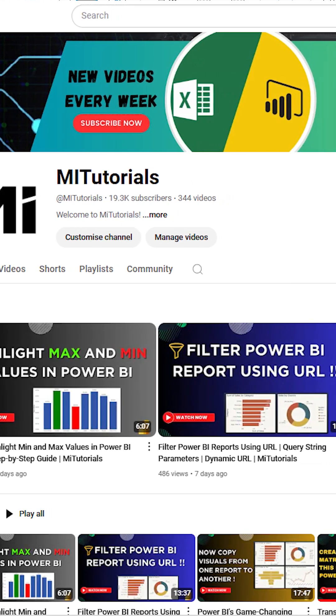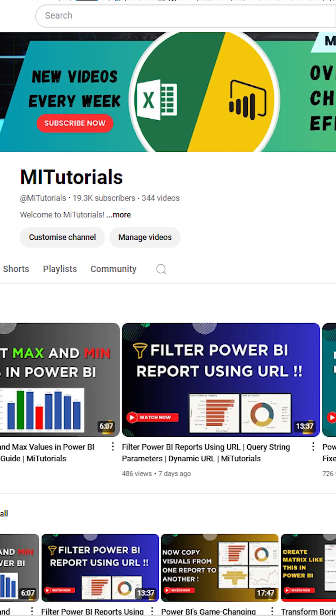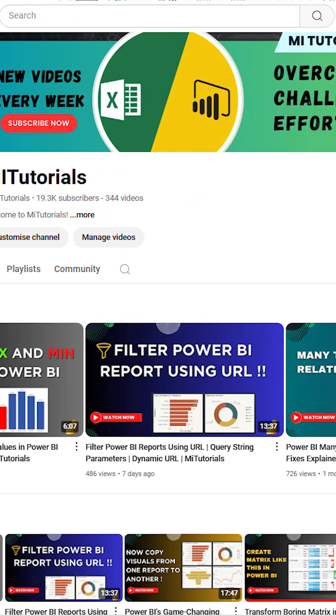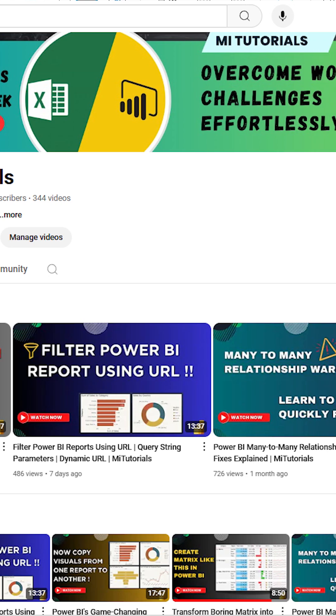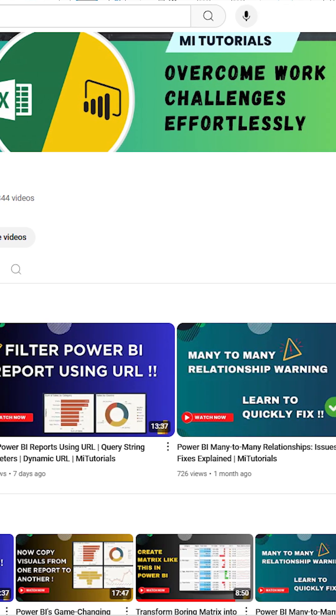Welcome to MITutorials. I'm starting a new series of shorts to help you learn Power BI with real-world scenarios.